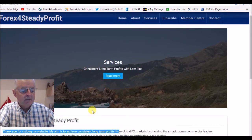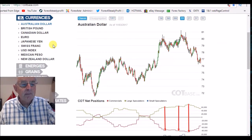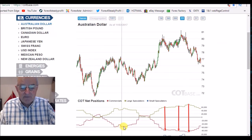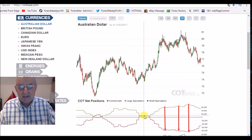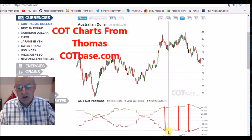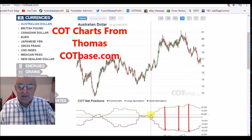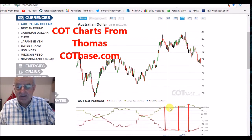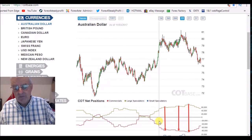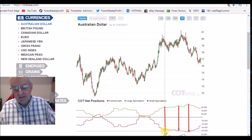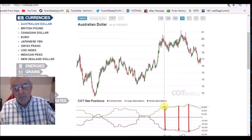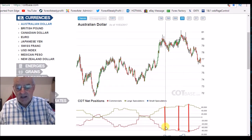This is the Commitment of Traders Report in graph form. We can see the history and the positions of the commercials here in red and the speculators in green. What we're looking for is the commercials to take an opposite position to the speculators in an extreme position.